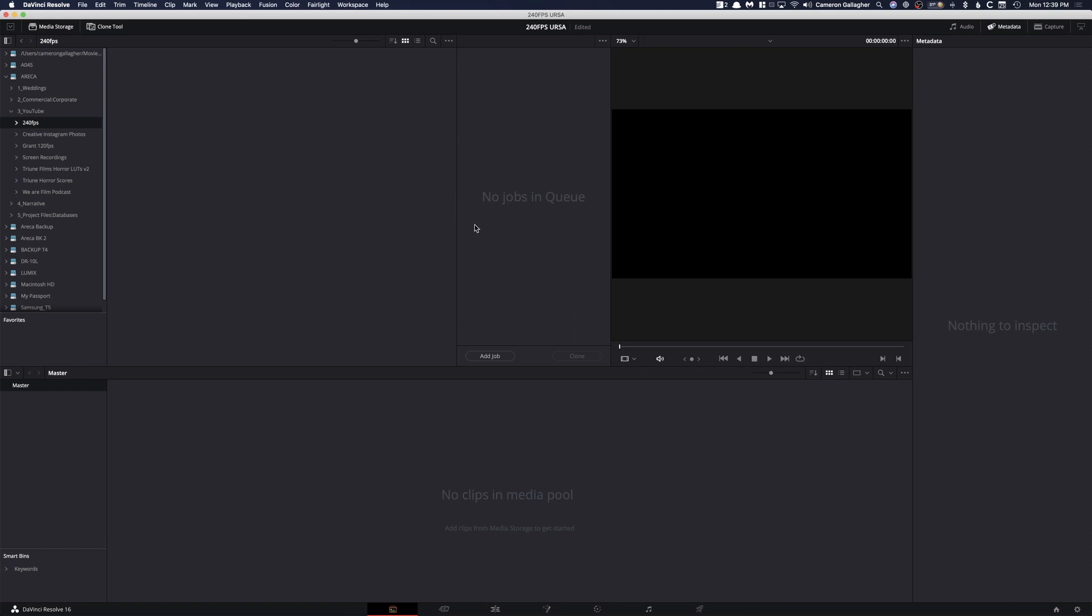Now this is pretty neat because you can see that it just brought up this little tiny thing right here, and see where it says Add Job. So we click Add Job, we can actually find our source. So in this case, we already have our destination so I'm just going to drop that right there.